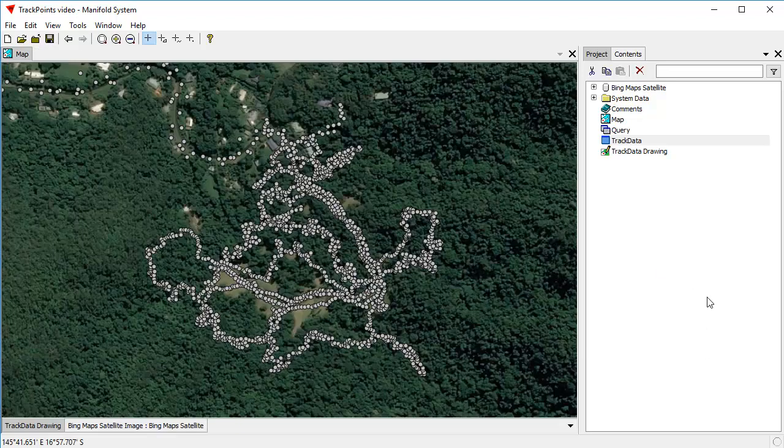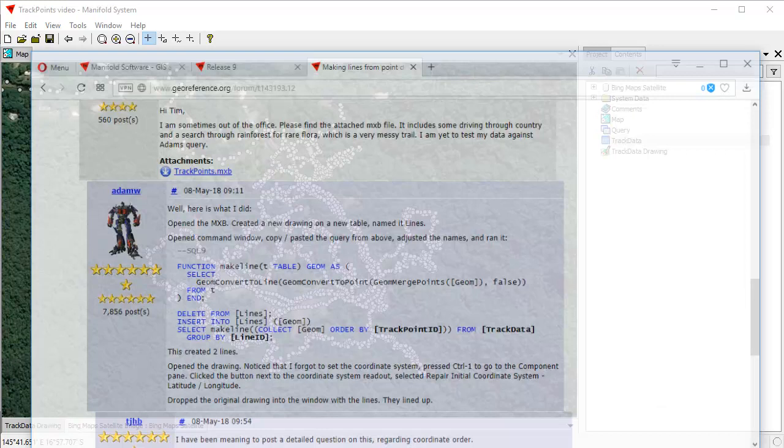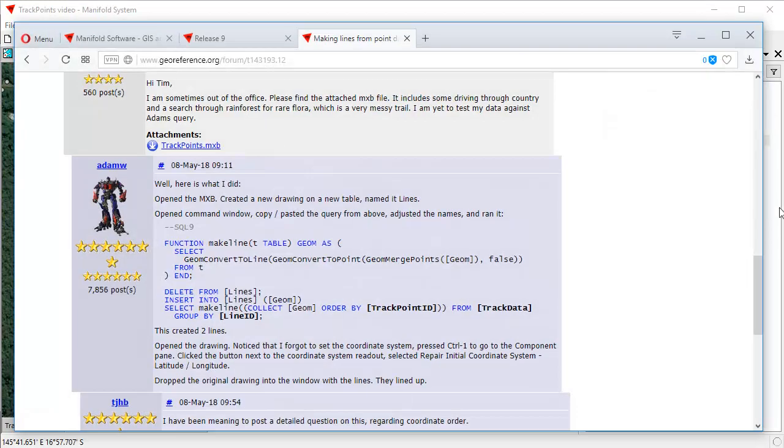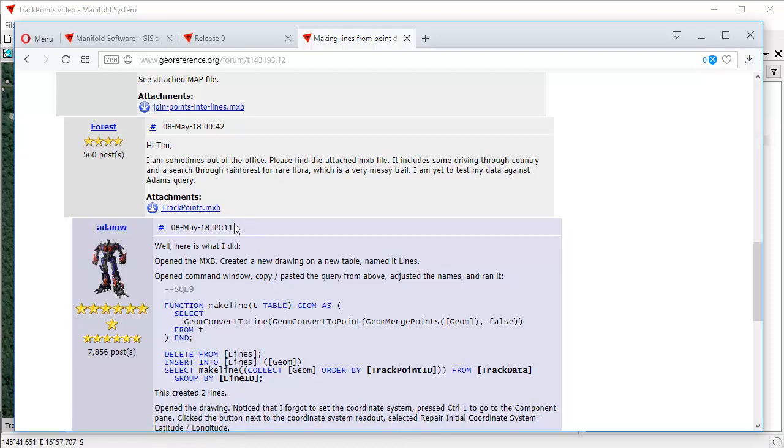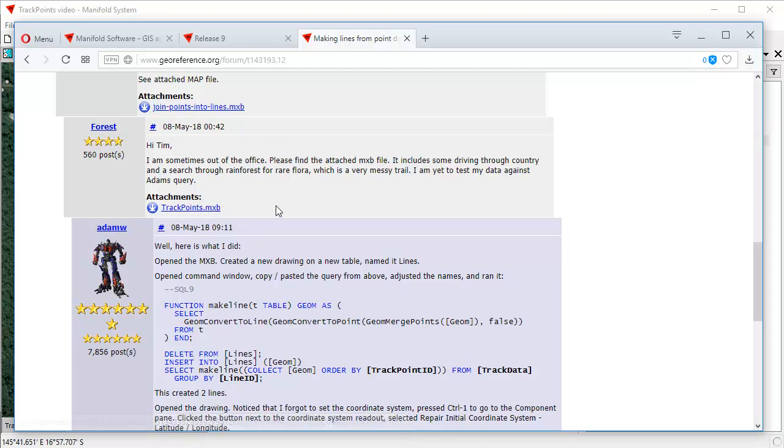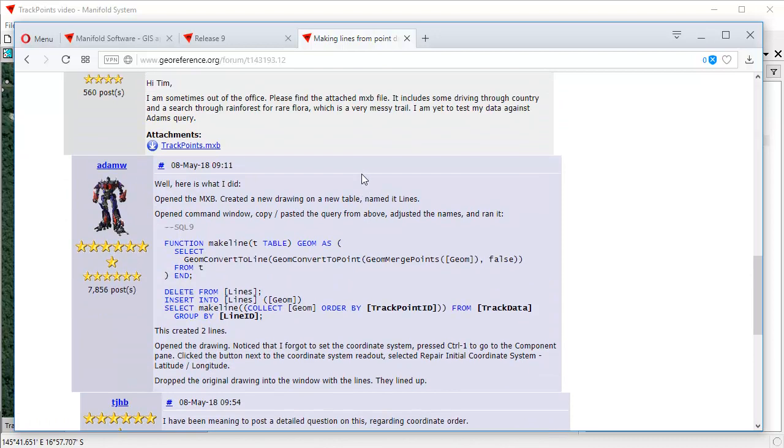Now, there's a discussion on this in the Manifold user forum. I'm going to click open the forum right here. And here's where the original data came from. It's the Track Points MXB archival map that was provided by Forrest. And he says that it includes some driving through country and a search through rainforest for rare flora, which is a very messy trail.